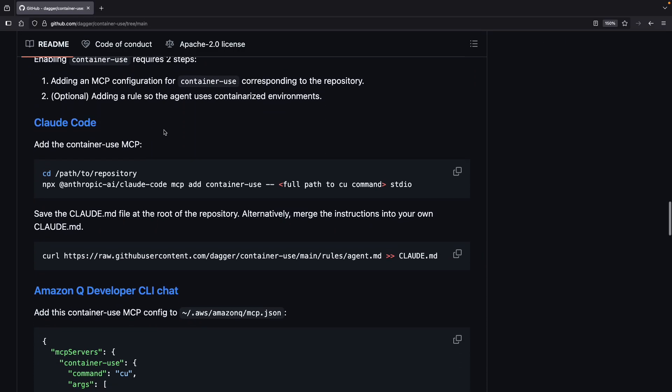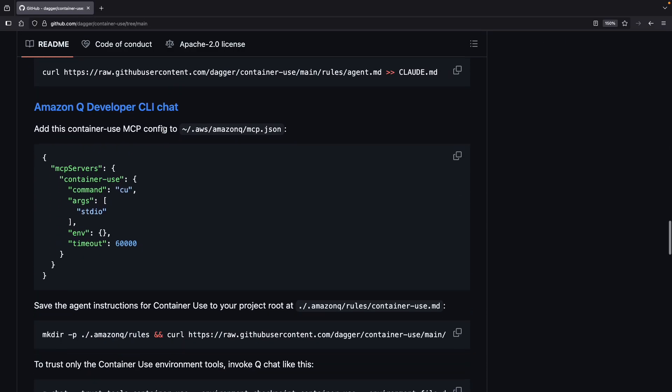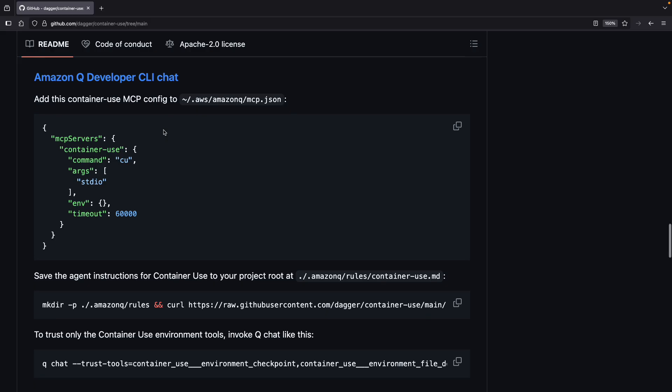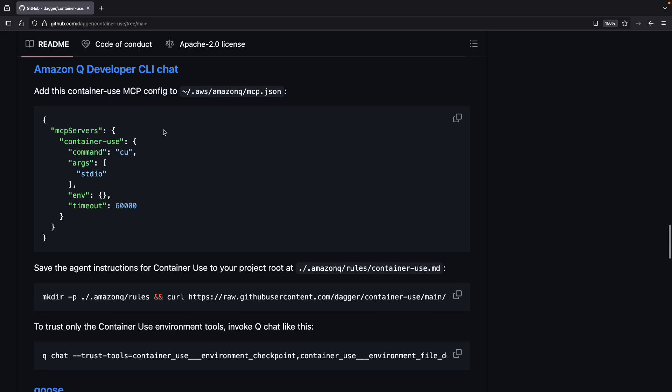And I want to go and try today this Amazon Q developer CLI chat configuration. So a couple things we need to do to set this up. Once you've got Q installed and hooked up to your AWS account, we're going to go ahead and make sure we've got this MCP configuration for container-use because Q developer is going to connect to container-use via MCP.